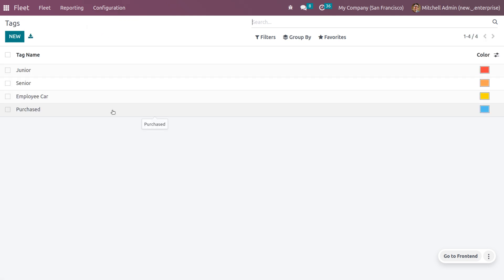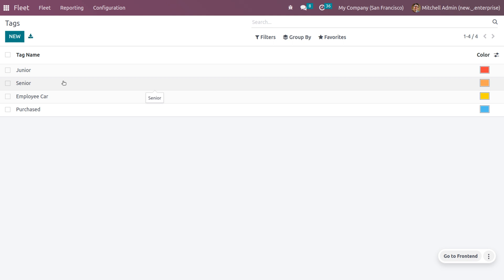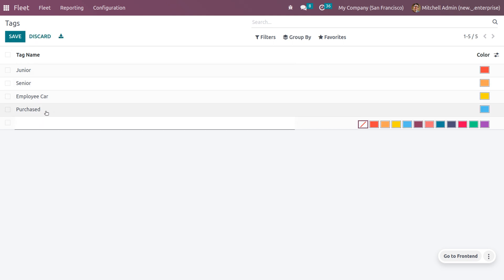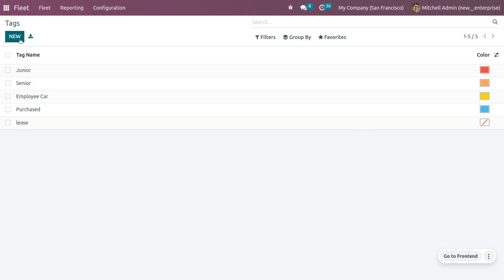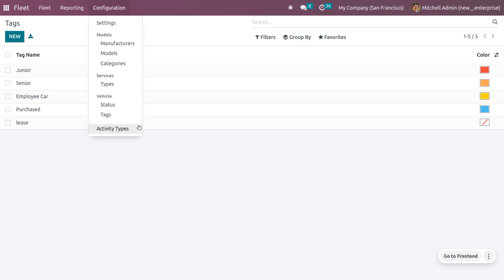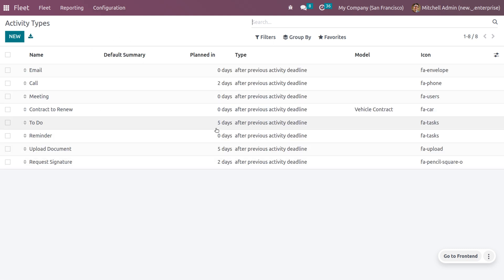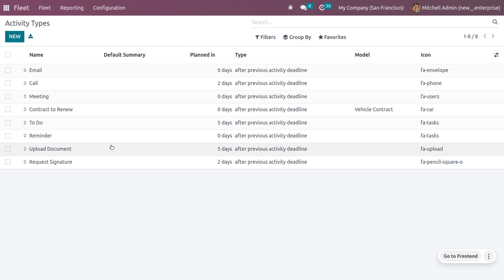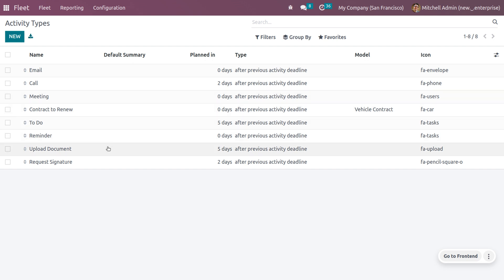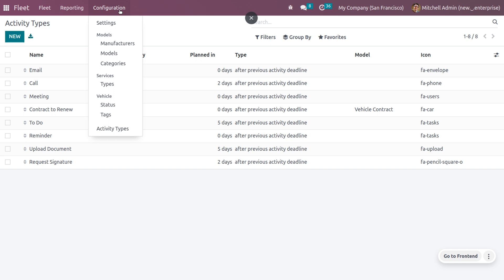You can also manage tags — for example, whether a car belongs to junior, senior, or employees, or whether it is a purchased or leased vehicle. Tags are used for filtration purposes. You can also set activity types to define how you want to make contact with the client or the responsible person — these can be email, call, meeting, contract to renew, and various other activity types.